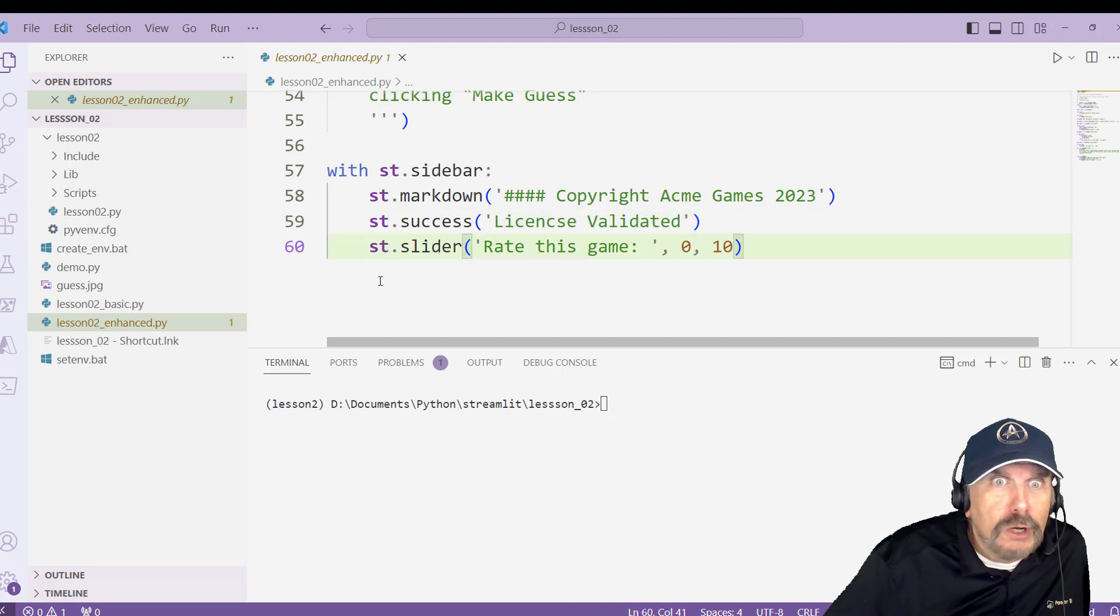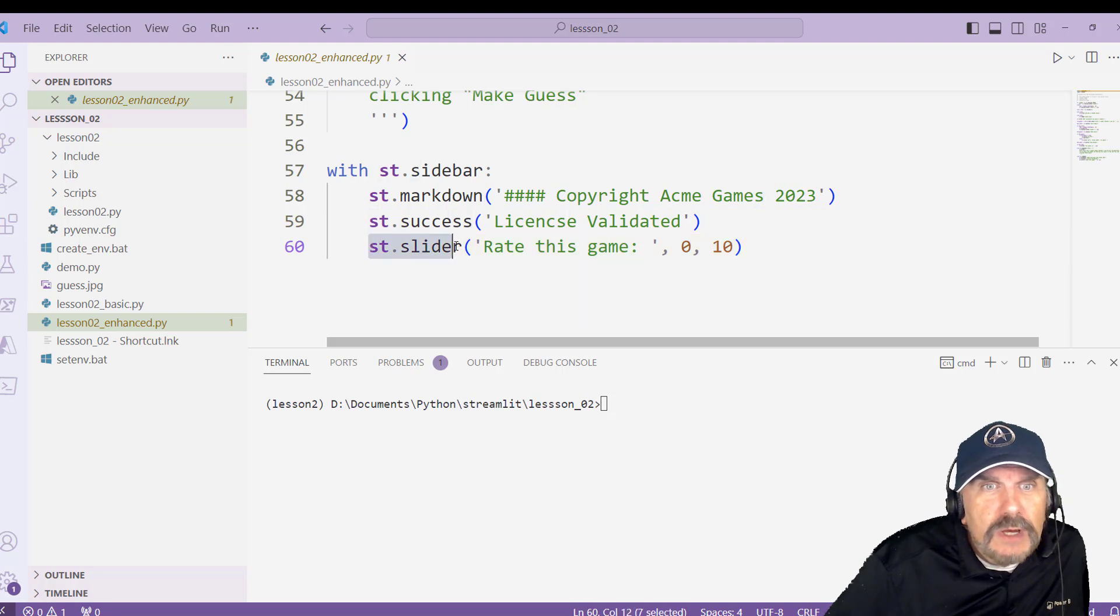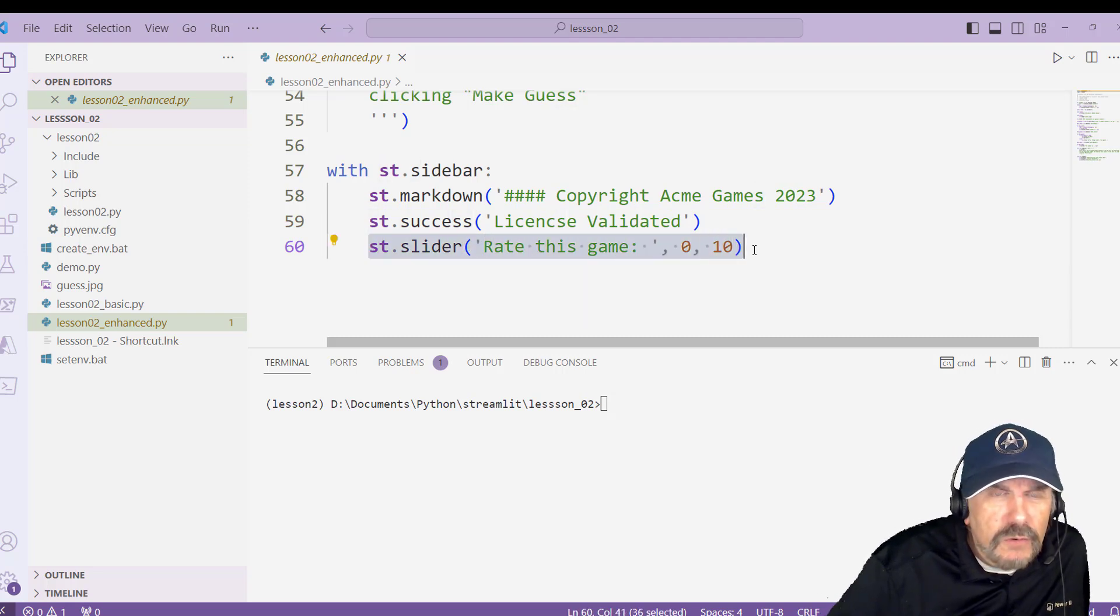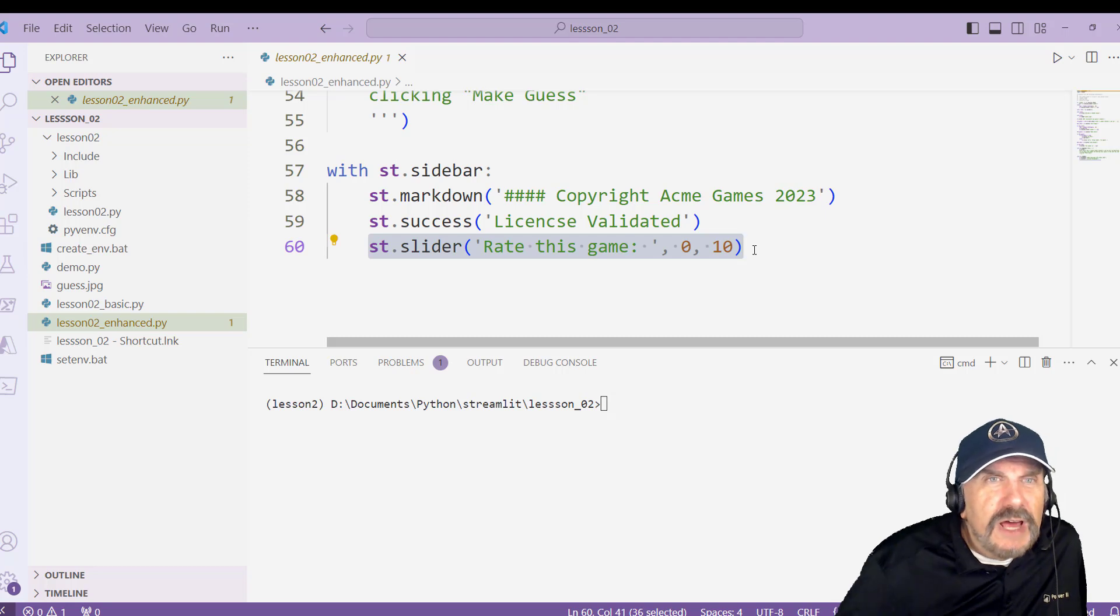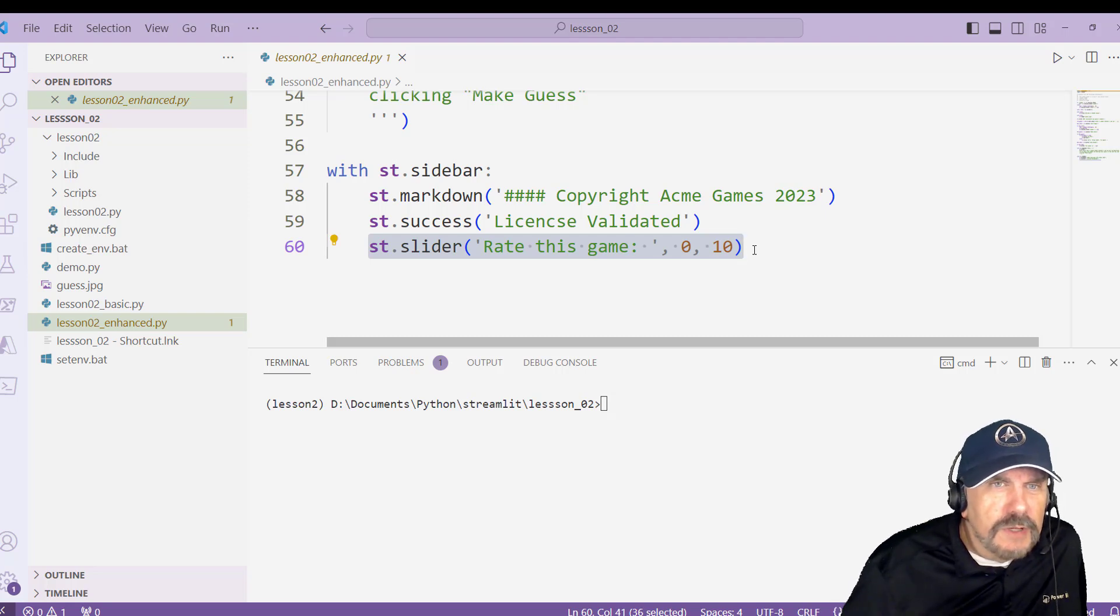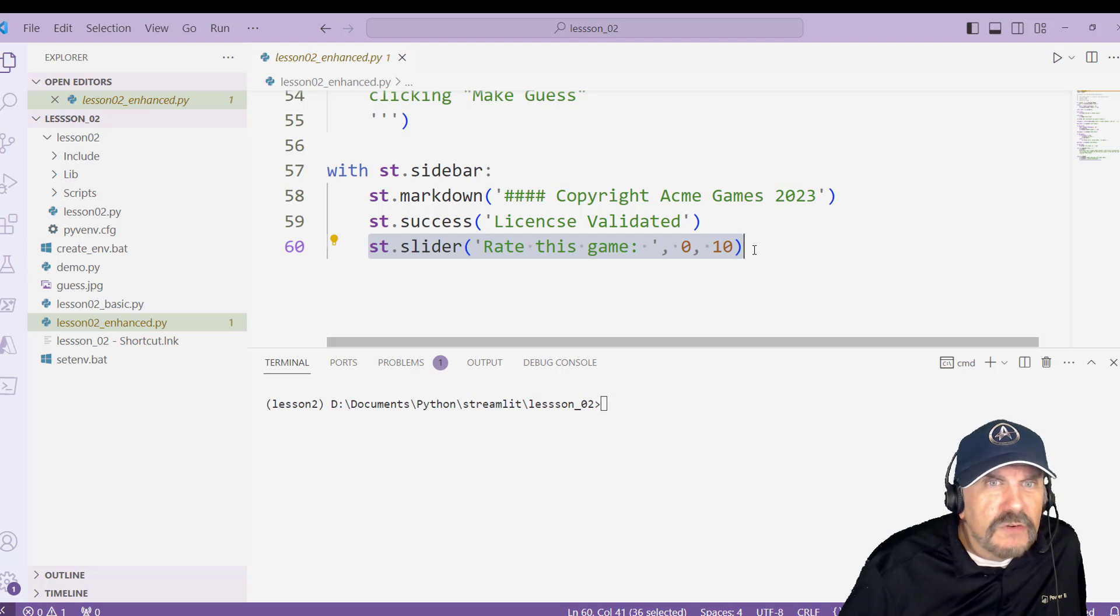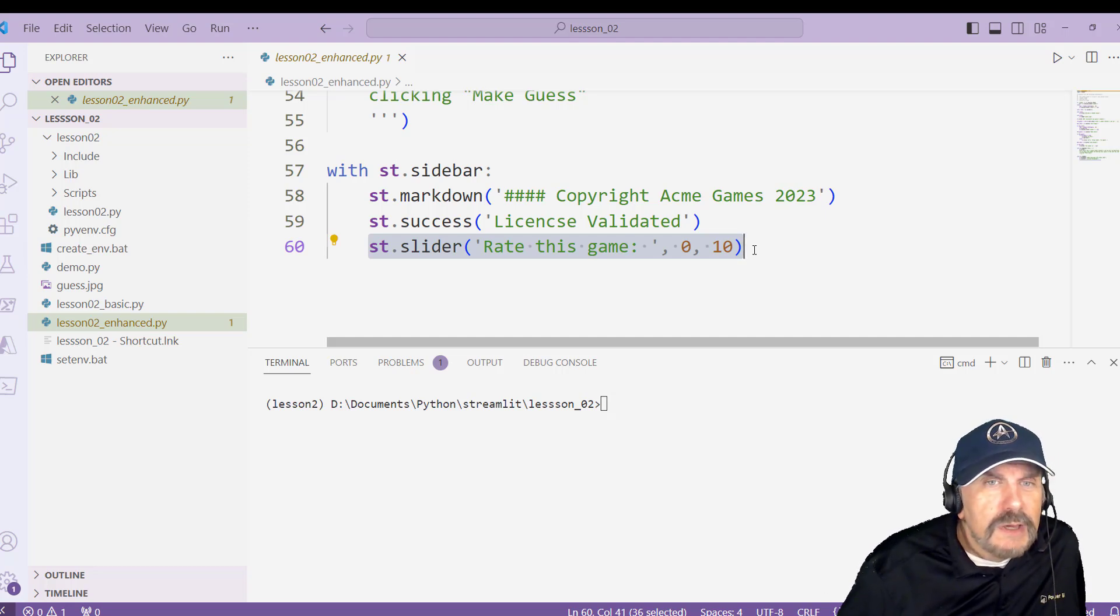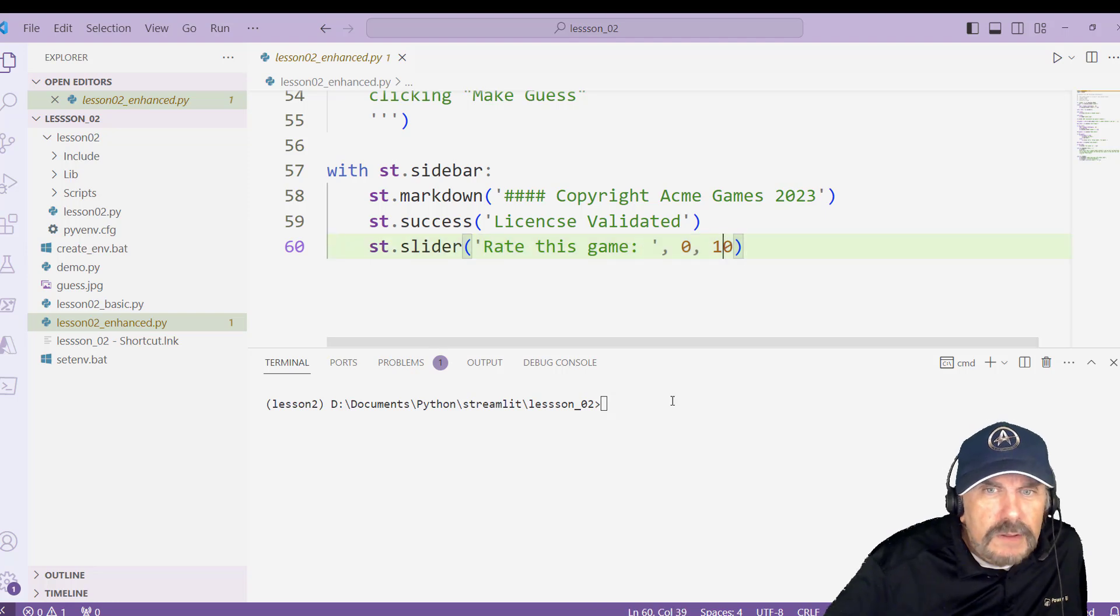And then here we got st slider, and I'm just going to show you how we can create a slider control. There's a lot of stuff that you can go to on the Streamlit site, and I talked a lot about that in my first video, but there's many different types of controls. So I'm trying to introduce these to you slowly, but a slider is a really cool one.